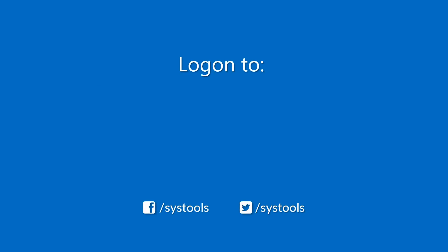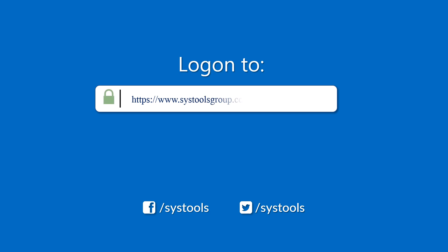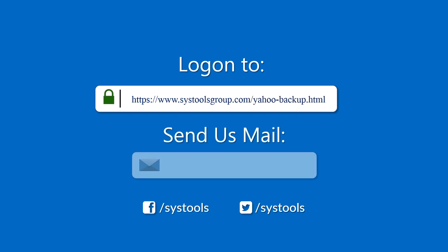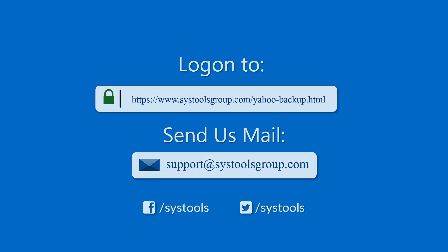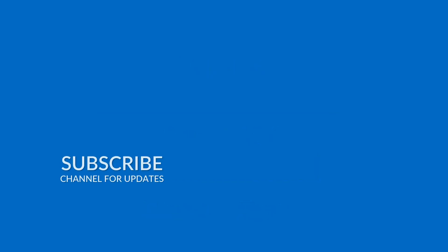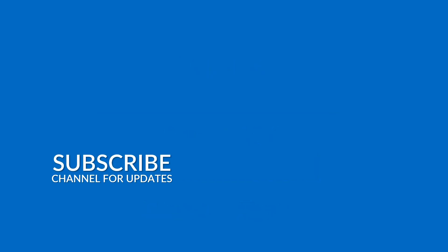Log on to the given product page for more details and purchasing the product. For any queries mail us to support at SysToolsGroup.com. Thank you for watching.